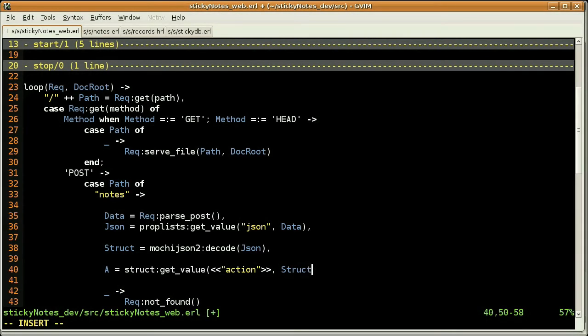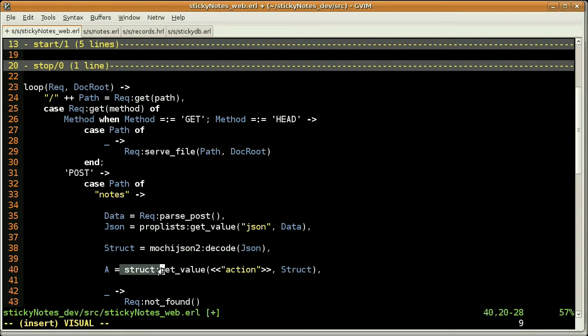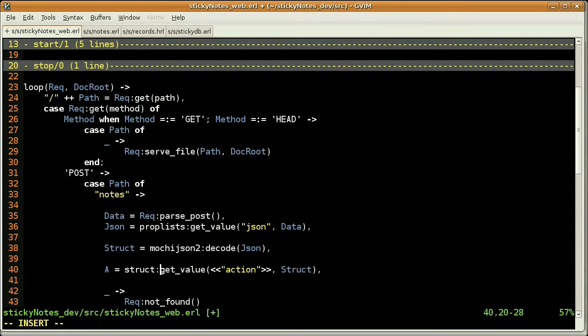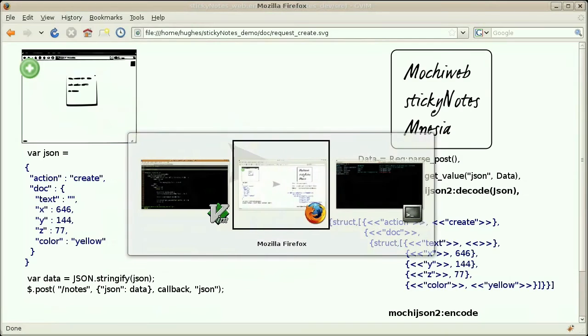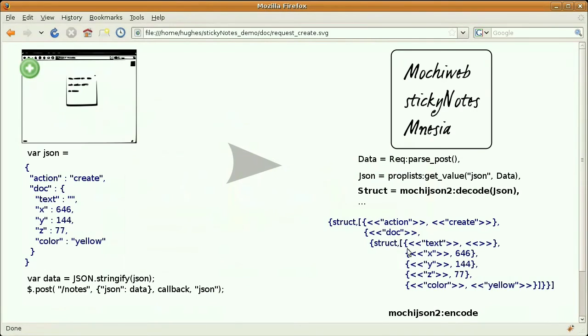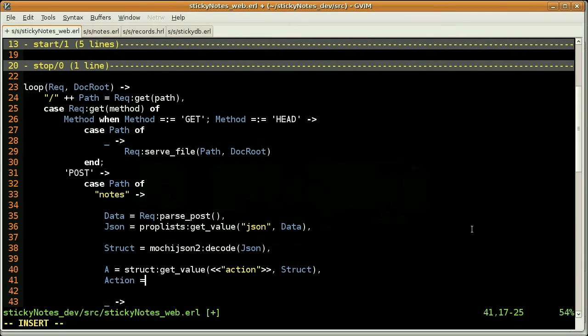And here I'm using the struct module, which is a module that I've created to ease the manipulation of this kind of structure from mochi.json2, which is a tree actually. Since I want to use that as a function name, we need first to convert that binary into an atom. So the slide again, here, I'm getting the value of the action, which is a binary create. And we need to convert it.